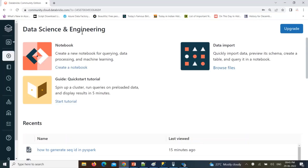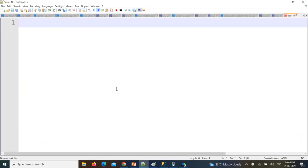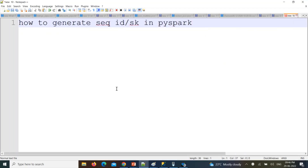Hello friends, welcome to PySpark video tutorials. In this ongoing real-time scenario-based video, I'm going to give you one real-time scenario: how to generate sequence IDs. When you're working primarily on a data warehousing project and it comes to big data analytics and dimension modeling, we need a surrogate key. So how to generate a sequence ID, or surrogate key, in PySpark.